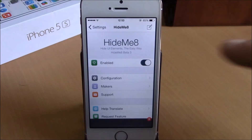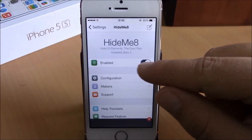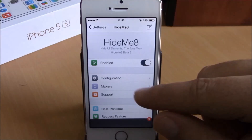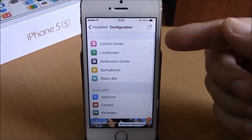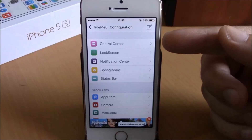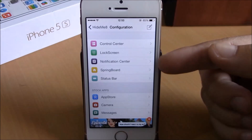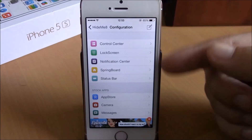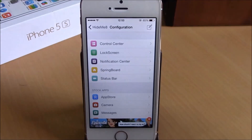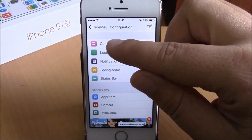The first thing you have to do is enable it here under Settings, under Hide Me 8 — you have an enable button. Then you have configuration. When you go to configuration, you have Control Center, Lock Screen, Notification Center, Springboard, and Status Bar. These are all the sections of iOS 8 that you can customize using this tweak.